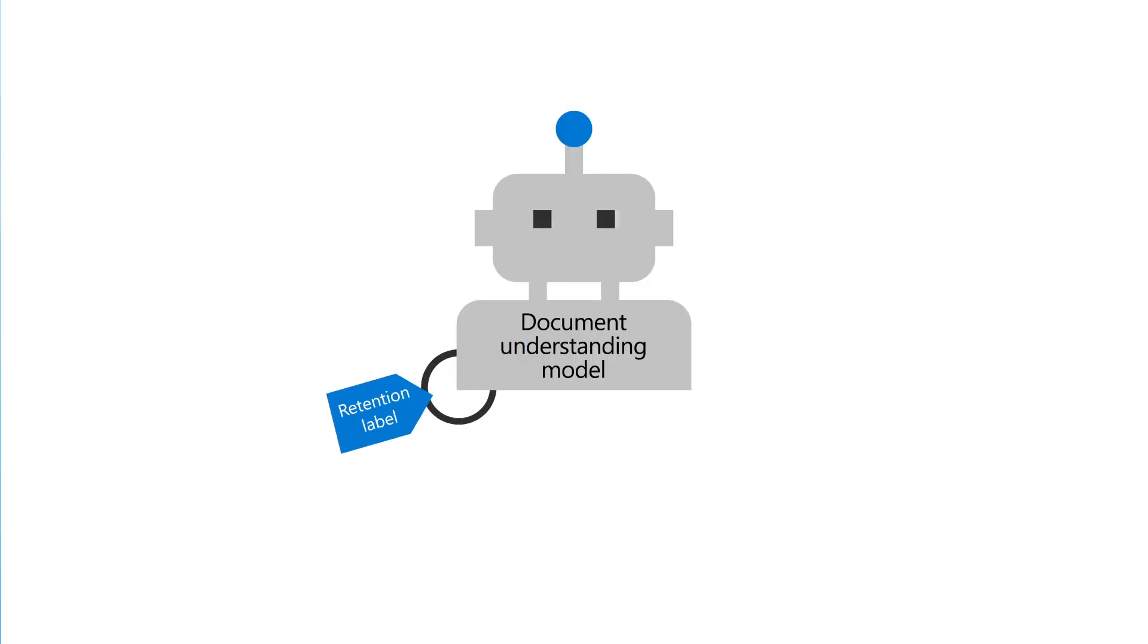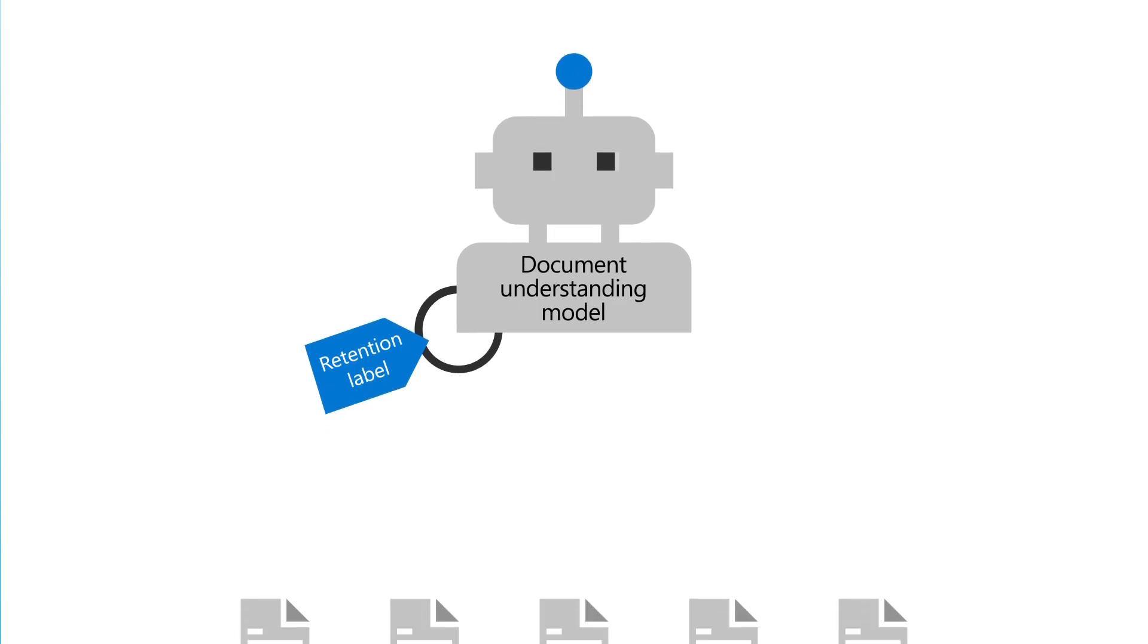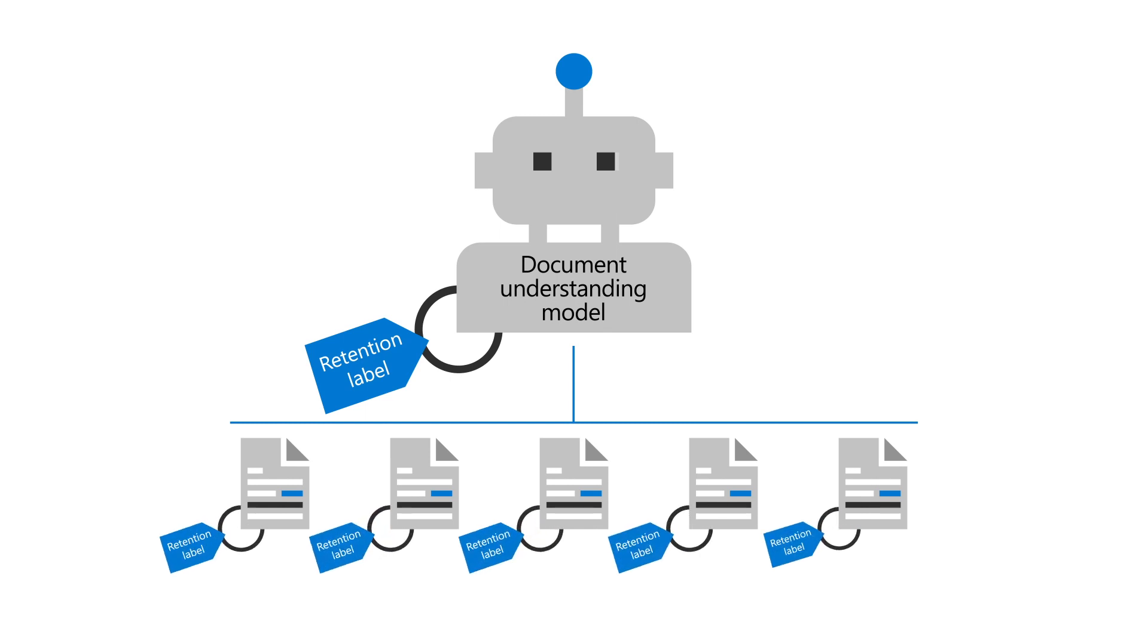Adding a retention label to a document understanding model lets you apply its retention policies to files that the model identifies and classifies in a SharePoint document library.